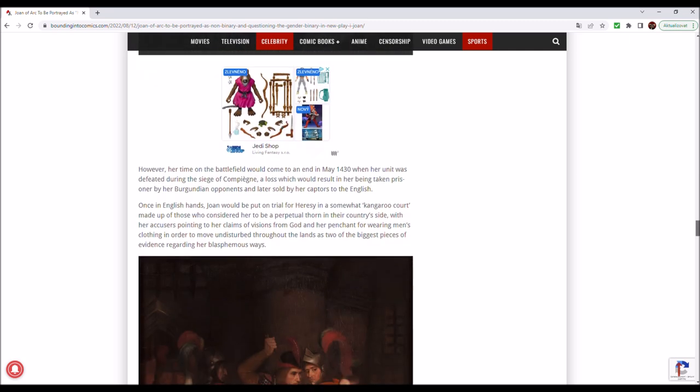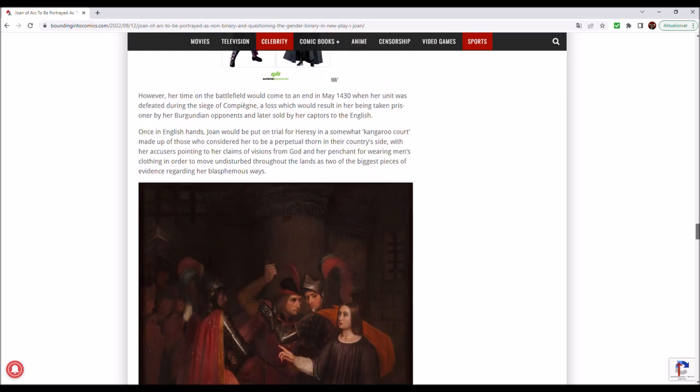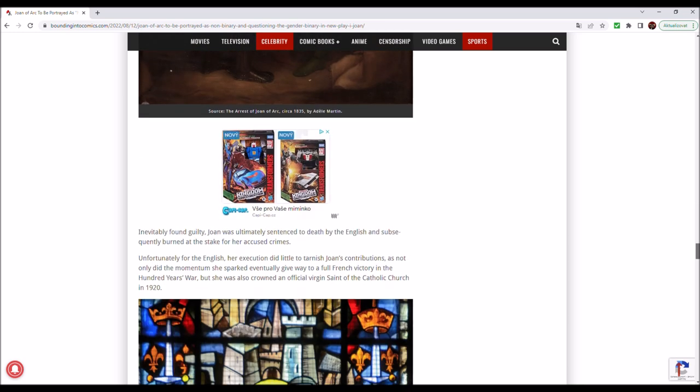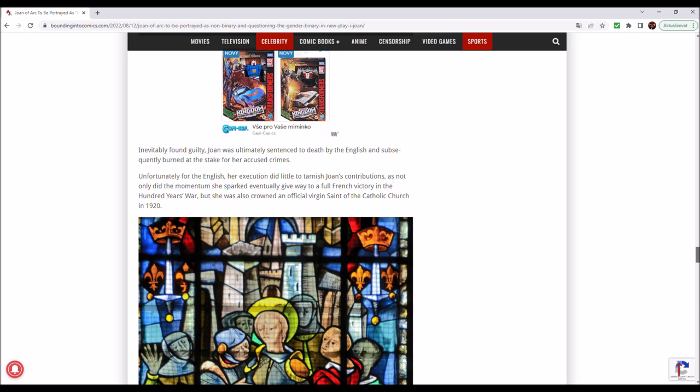Joan would then proceed to ride with the French army through a number of further sorties, eventually coming to be regarded as somewhat an unofficial commander, a role that this time period would have otherwise been barred to her due to her gender. However, her time on the battlefield would come to an end in May 1430, when her unit was defeated during the siege of Compiègne, a loss which would result in her being taken prisoner by her Burgundian opponents and later sold by her captors to the English.